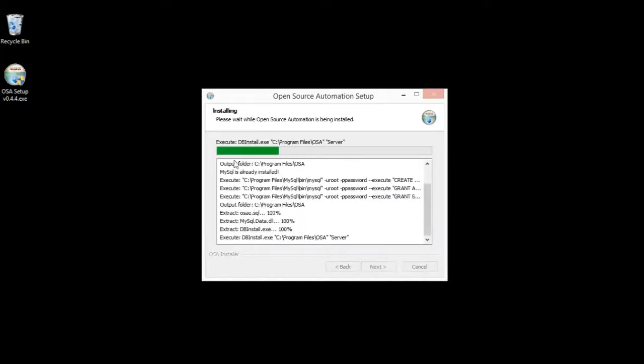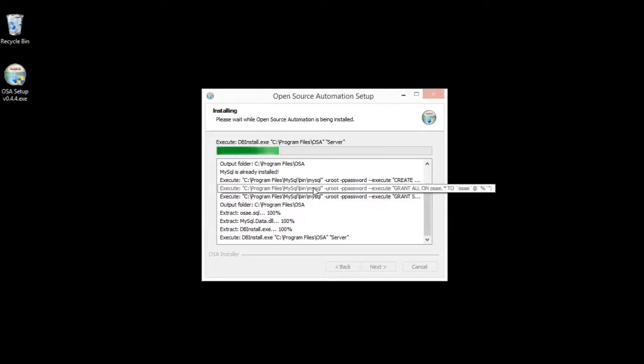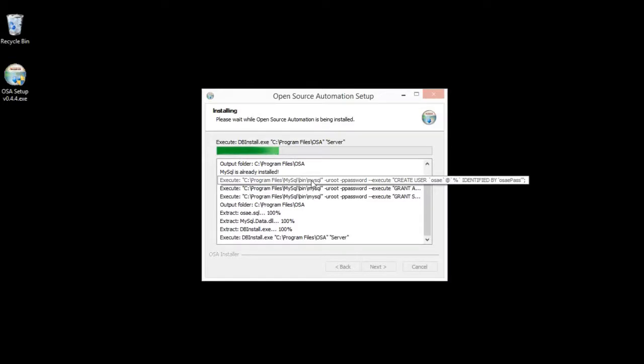We just take all the defaults here, and we'll go to Program Files. MySQL was previously installed. This will install the actual database, but you need to get that installed ahead of time.